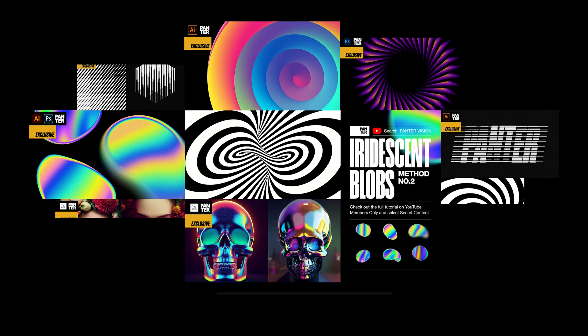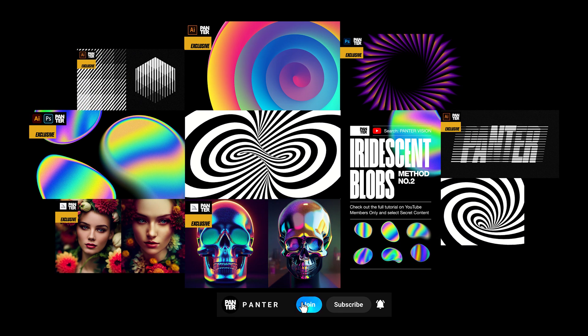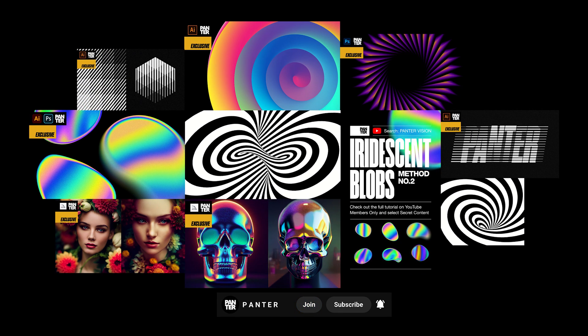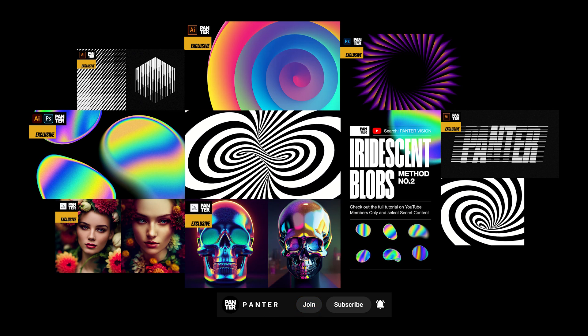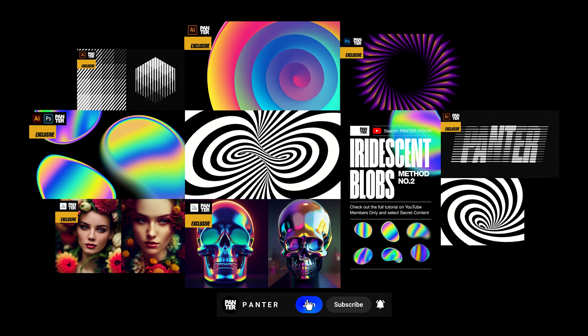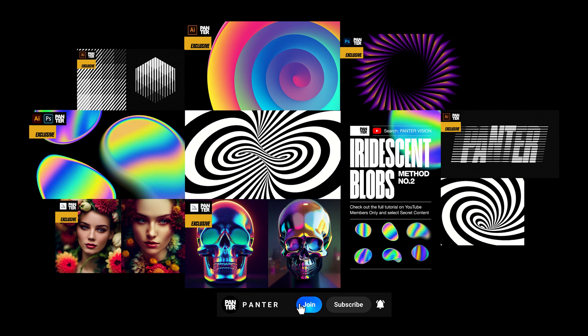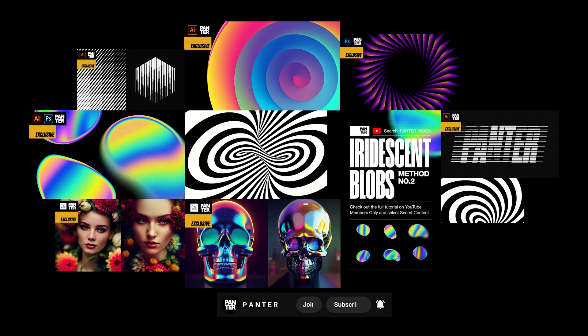Also, if you're gonna check out how to make these designs and support the channel, you can join the YouTube members only page and select secret content to watch more premium videos where you can learn advanced methods in order to become a successful designer.